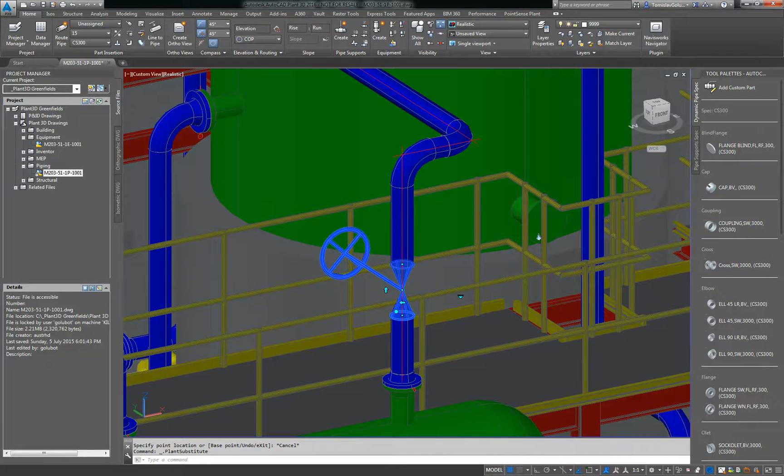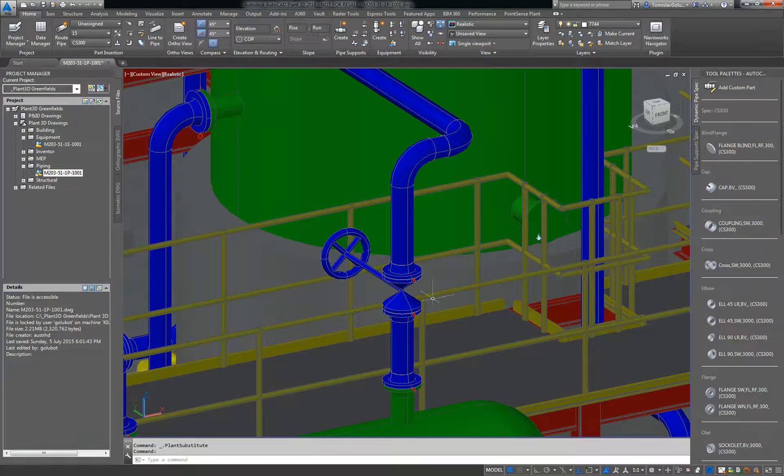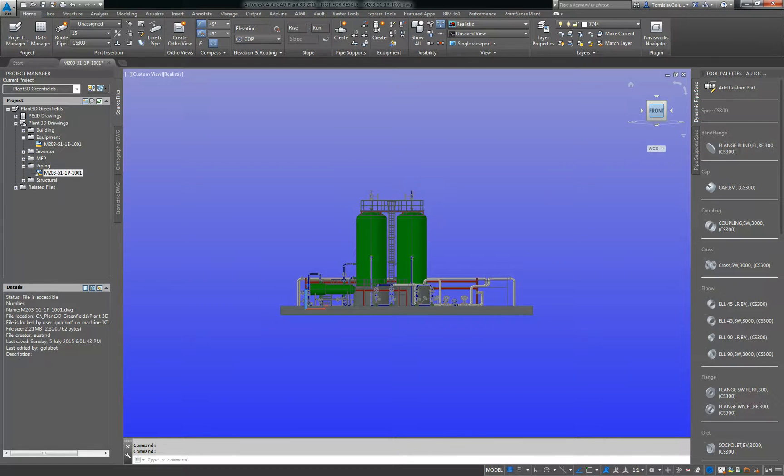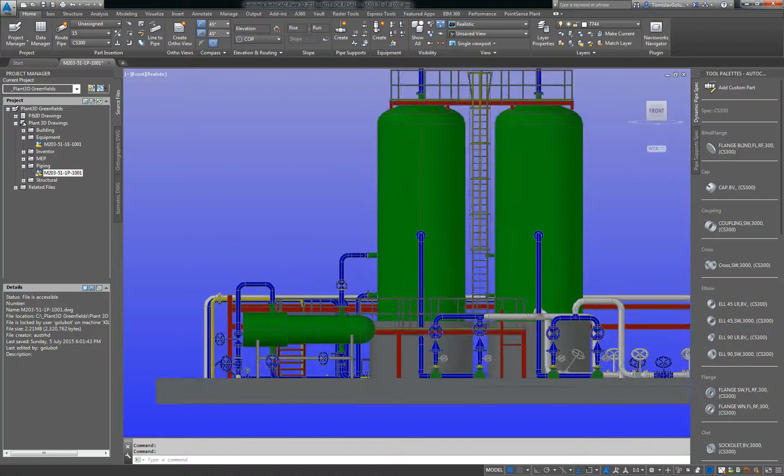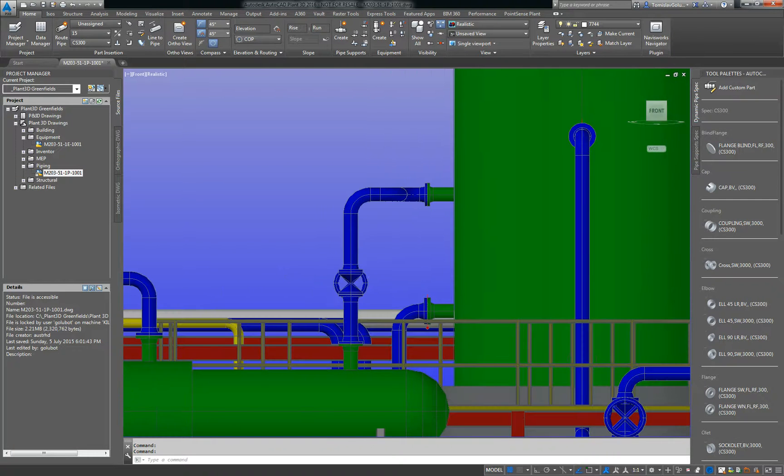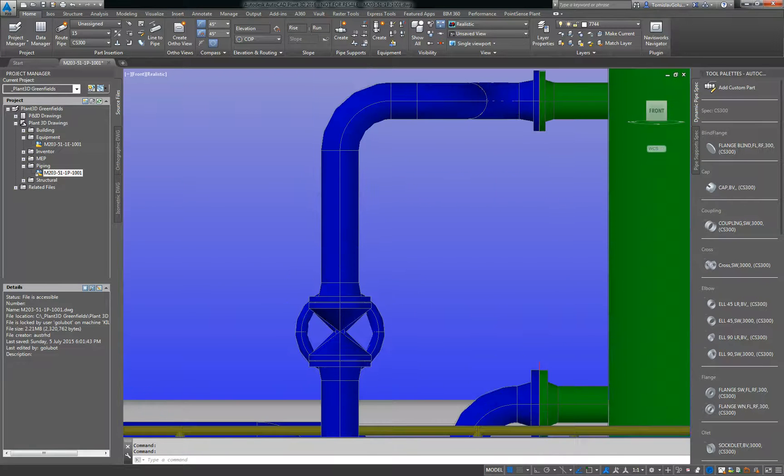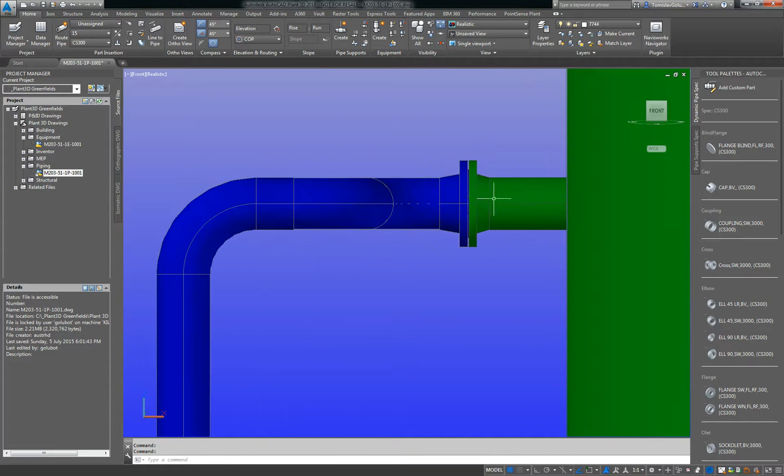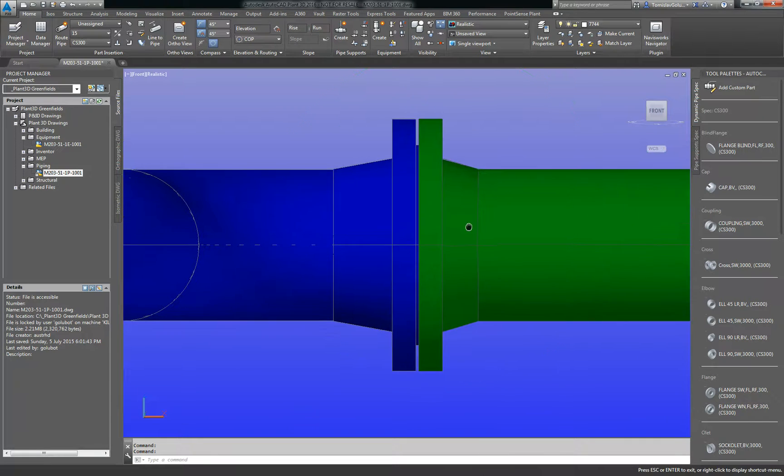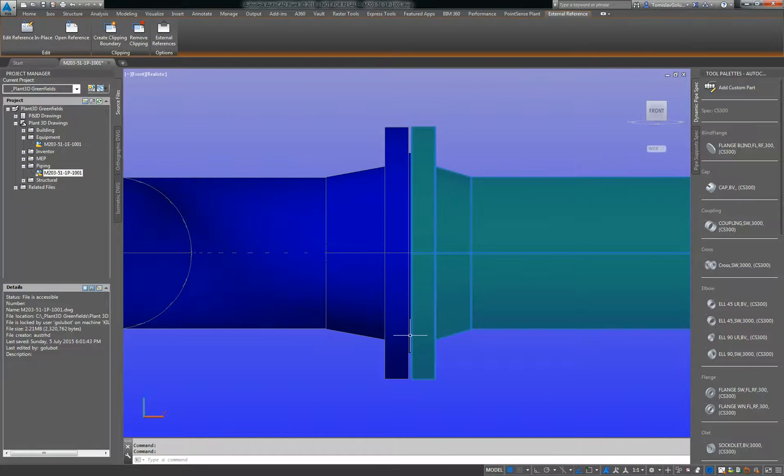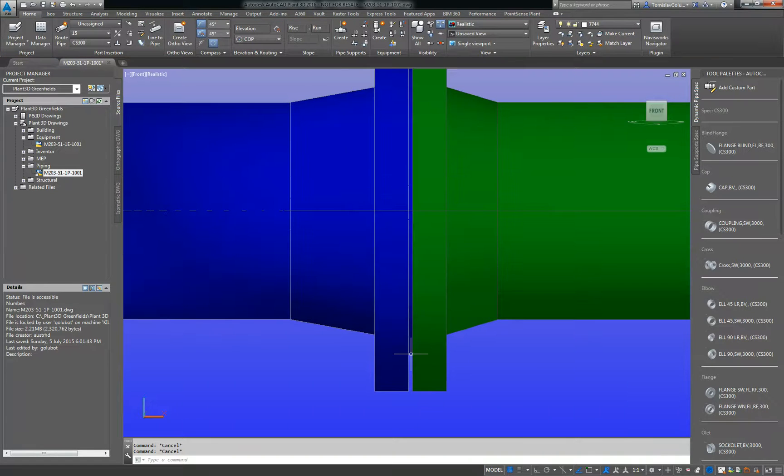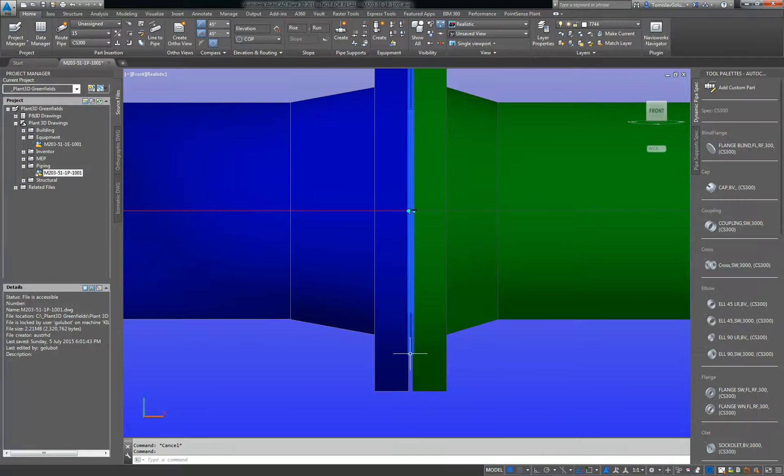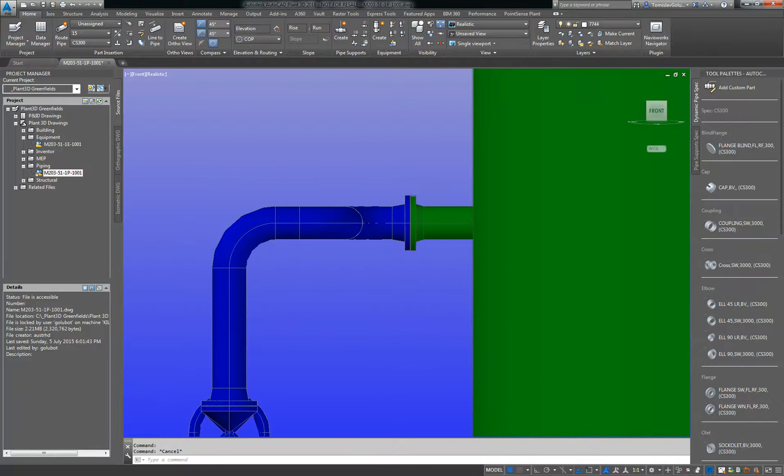So now what Plant 3D has done, it's automatically added the flanges onto that. And if I look at it from the front view there, we can also see that it's put in the bolts and the gaskets. If I come up to here, this one on the nozzle, you can see that gap in there showing that we've got our gaskets and bolts in there as well. Okay, so they're listed as a joint and they group together.